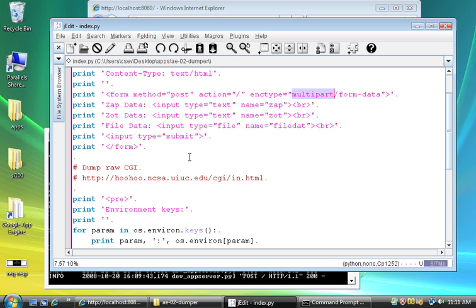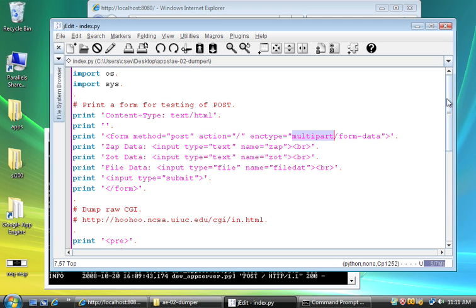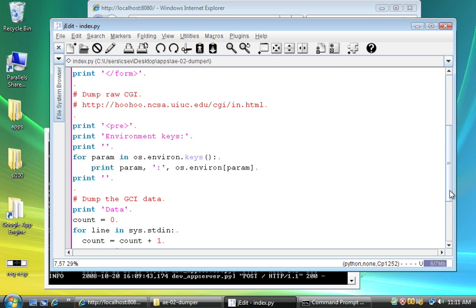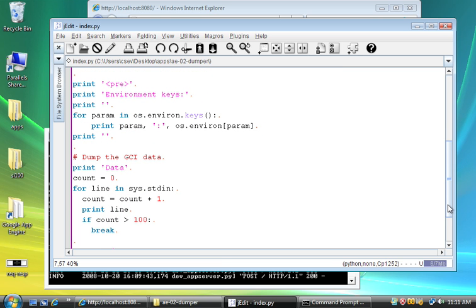So this wasn't particularly about showing you multi-part form data. This was more about showing you how you can, in a very simple way, dig through both the CGI keys that you've got and the CGI post data and dump that out.